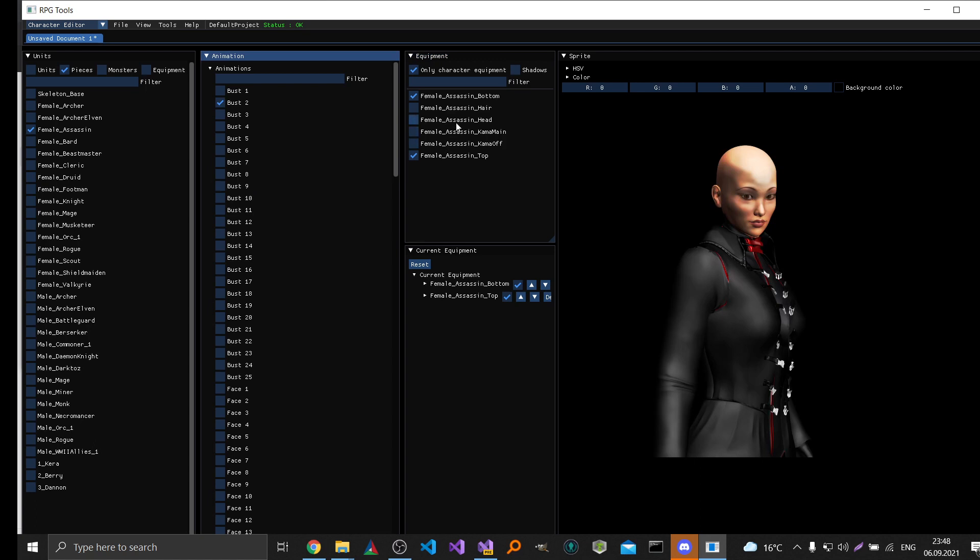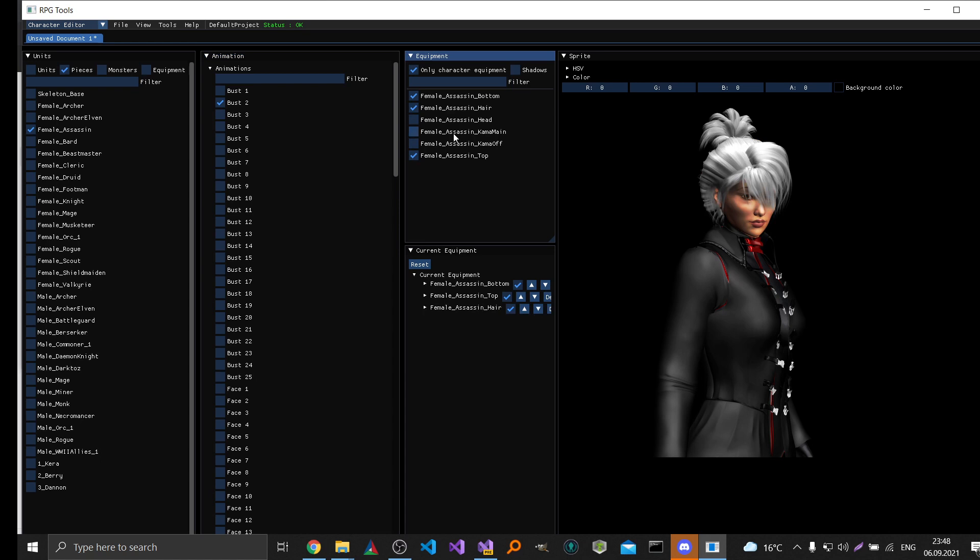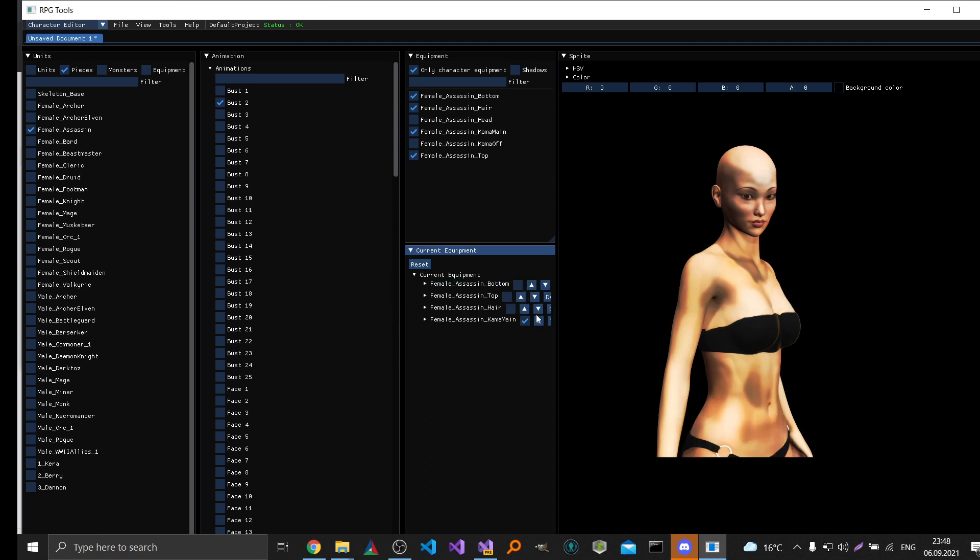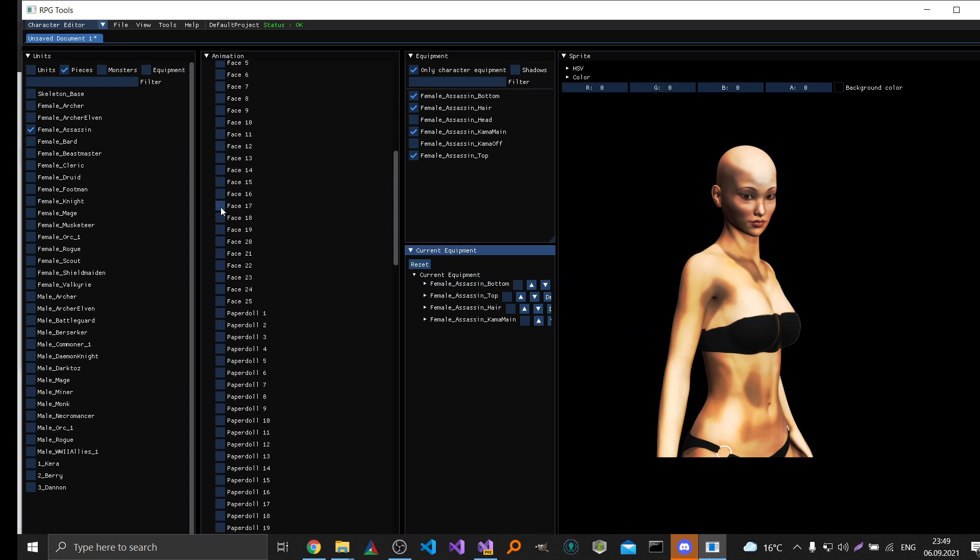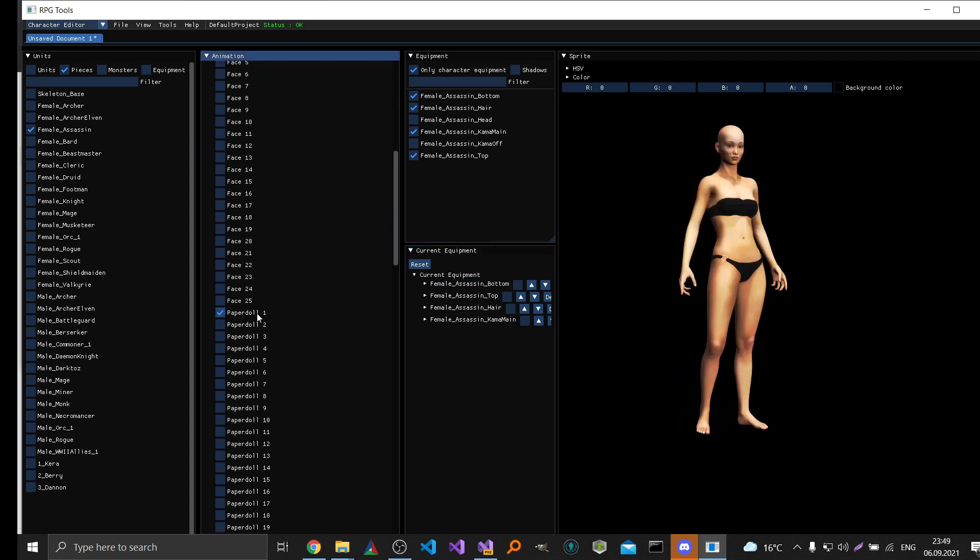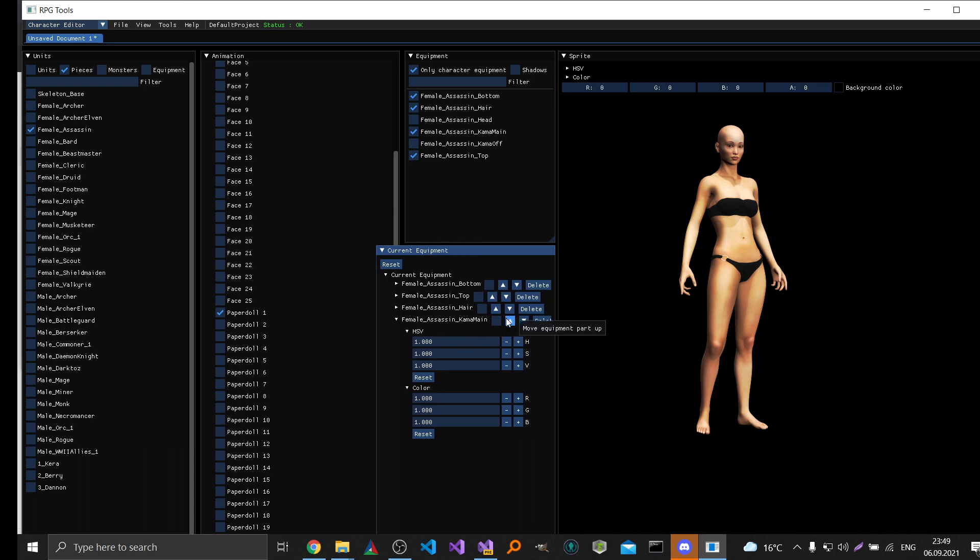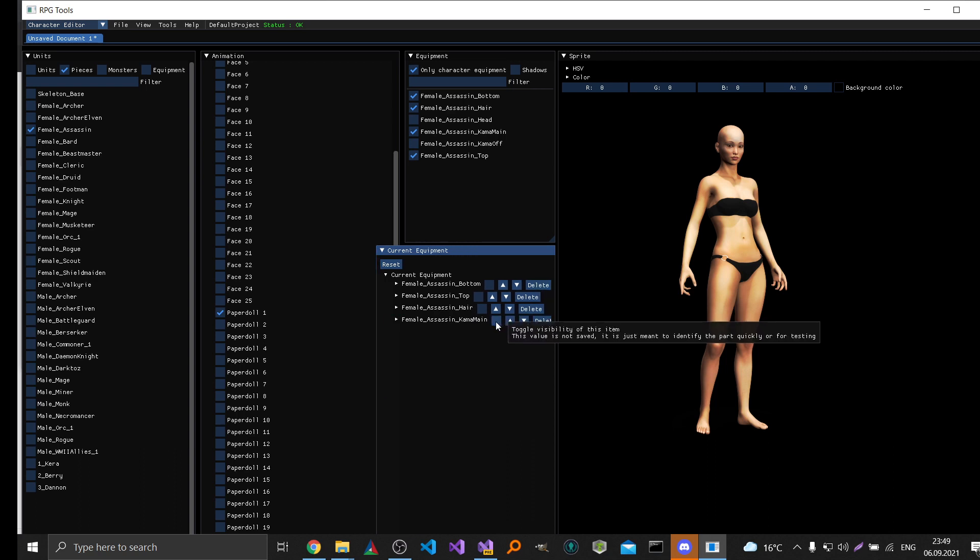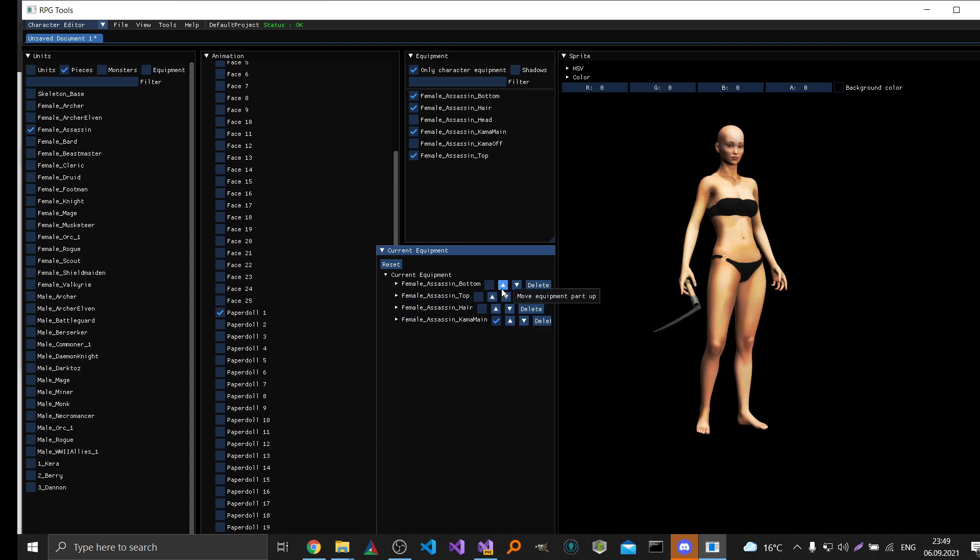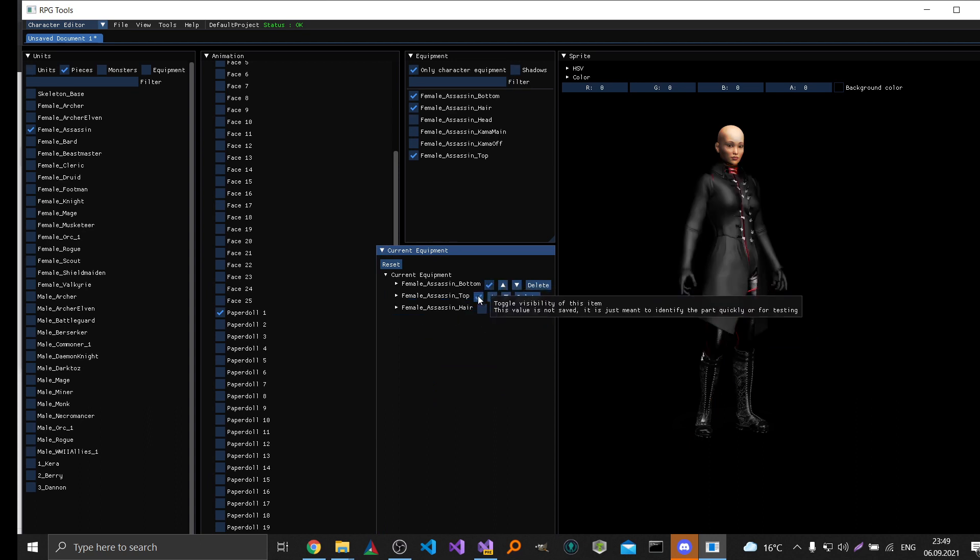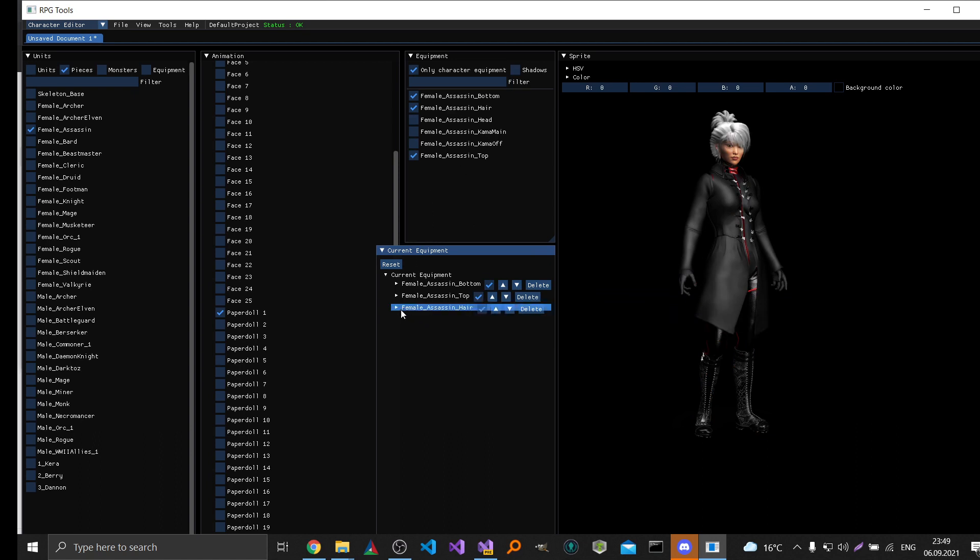So let's add something else in here. We can toggle the visibility of each part here. Okay in this case it seems like it's not visible in this animation. Okay here it is. I don't want to have that. You can play around with that as you want. And then you can also change the color of each equipment or the color of the main character.